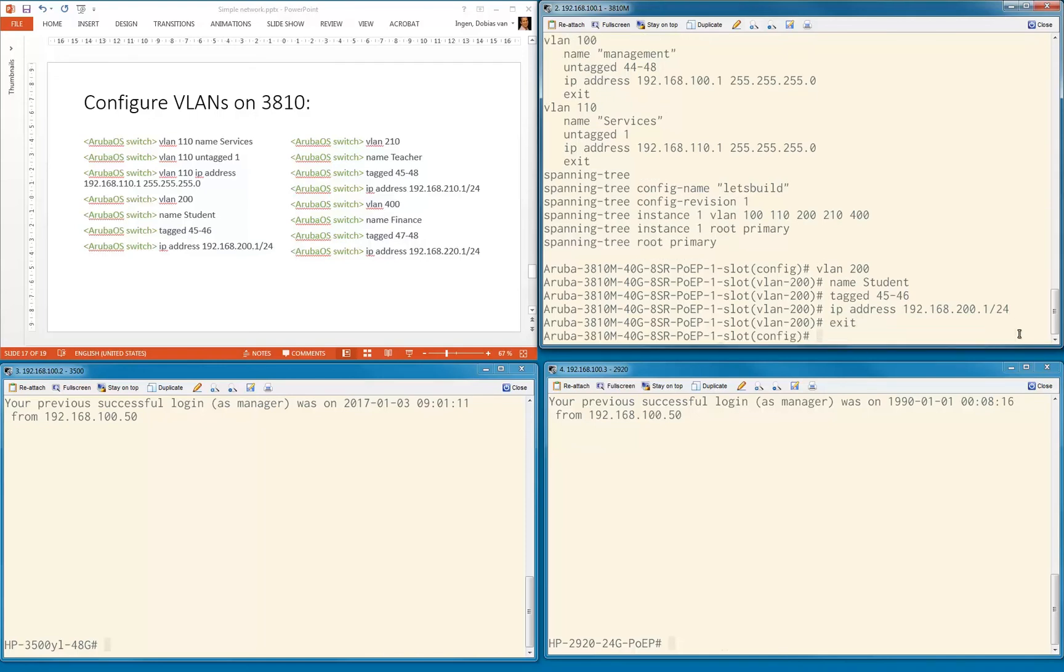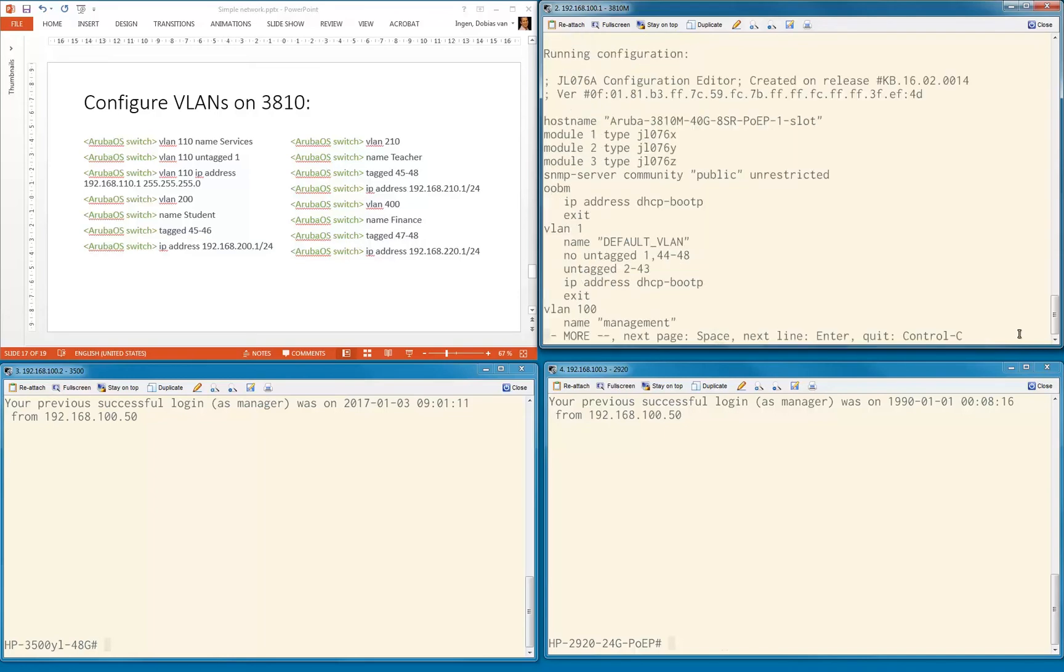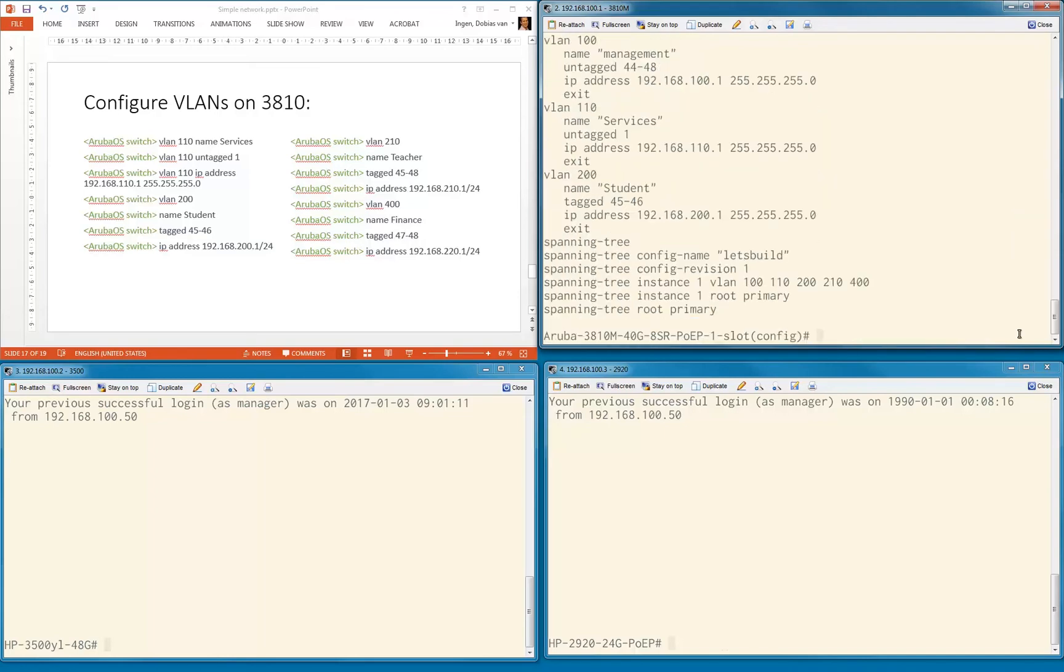Let's type exit and see what we did. VLAN 200 name student, tagged port 45 and 46, IP address. As you can see, slash 24 resulted in the 255.255.255.0 netmask.